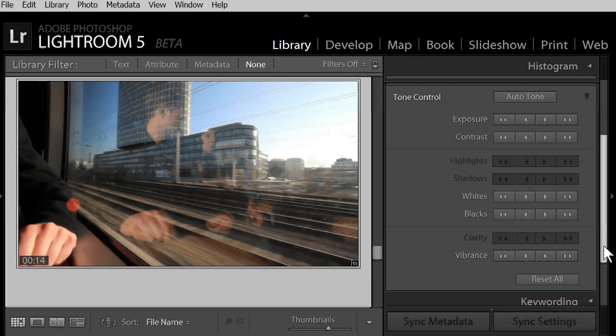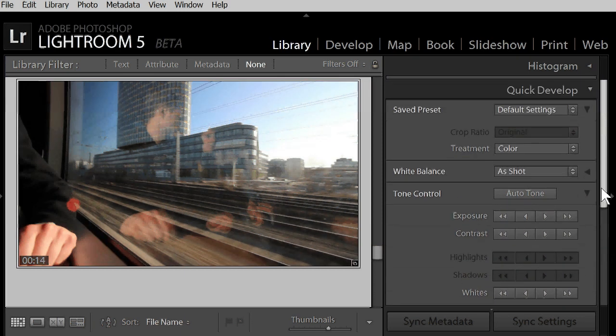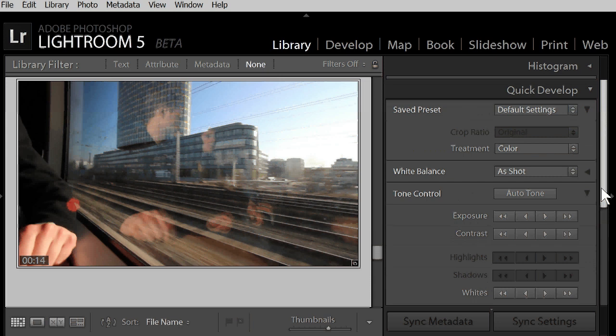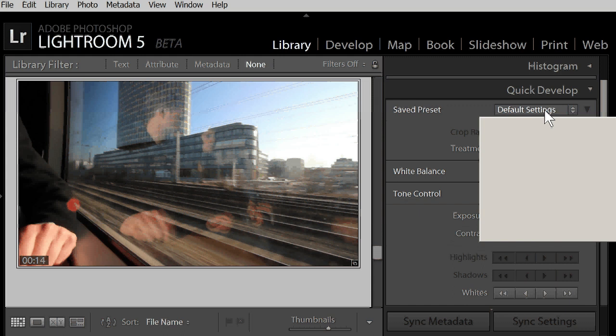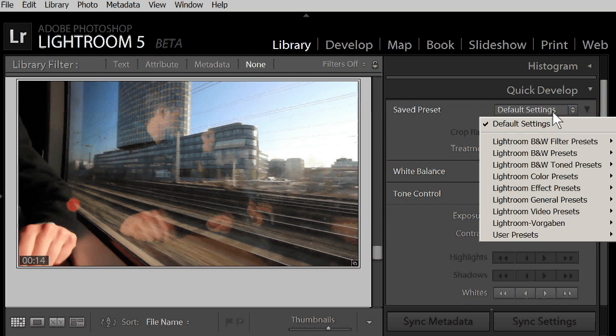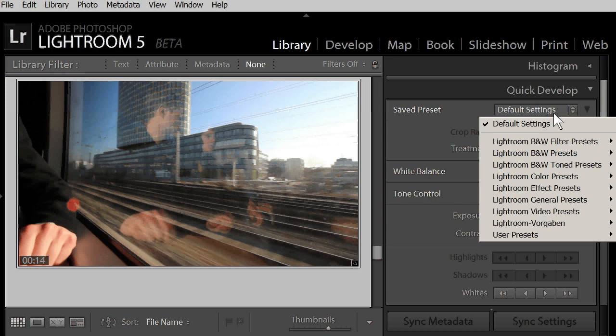You see, for video there aren't so many controls available. But some more is still possible. You can use saved presets on video. A preset combines several of Lightroom's controls in a set, so that you can apply this complex change with one click. And these presets here contain more Lightroom adjustment controls. They are not here in the quick develop panel, but they are still allowed on a video.